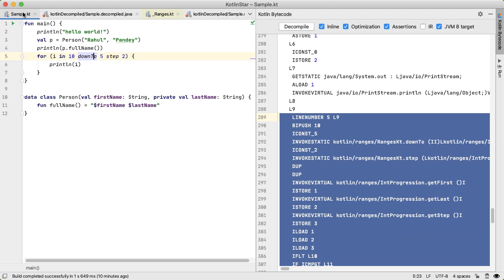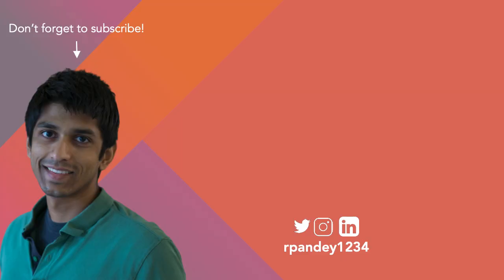And this can be really helpful if you're coming from a Java background, and you want to see how various Kotlin language features turn into Java code. If you found this helpful, hit that like button and subscribe. Thanks for watching, and I'll see you in the next one. Bye.